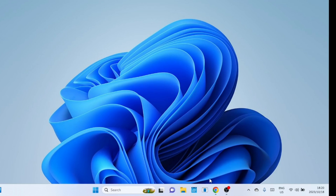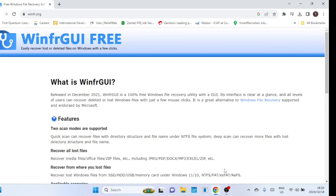Let's jump right into it. Some data recovery tools offer free versions, but they have limitations on the amount of data you can recover, and some functionalities may only be available in their paid versions. The tools we are going to look at enable users to search and recover deleted files without limits.